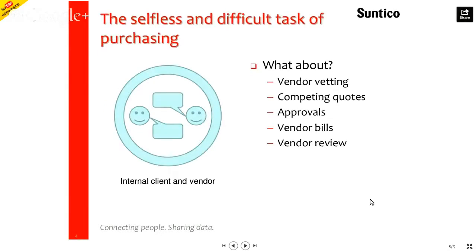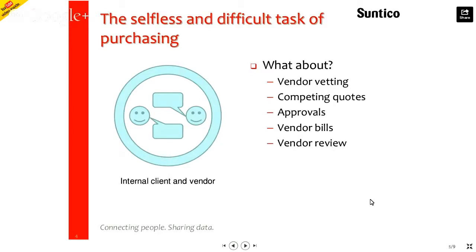So what I call the selfless and difficult task of purchasing. Like it or not, in just about every organization that I've known over the years, in many circumstances, the purchasing function is kind of out of the loop. And you have this inner circle of discussions and dialogue going on between the internal client and the vendor or vendors around a project.